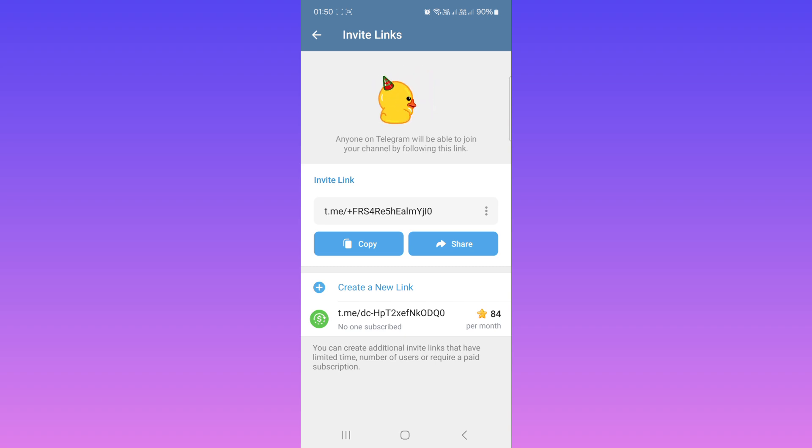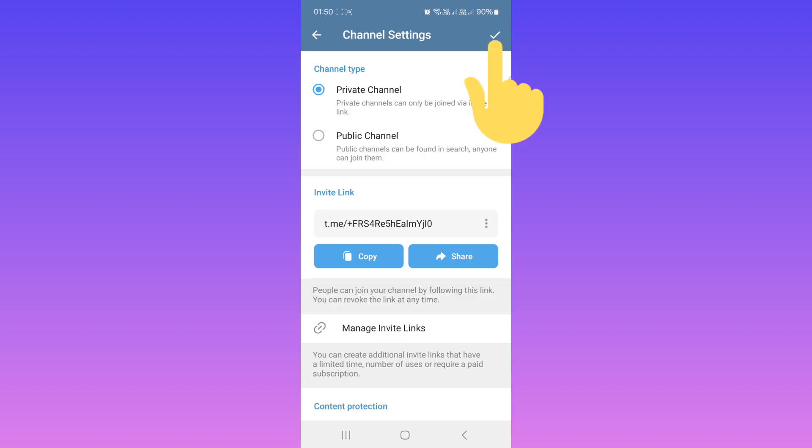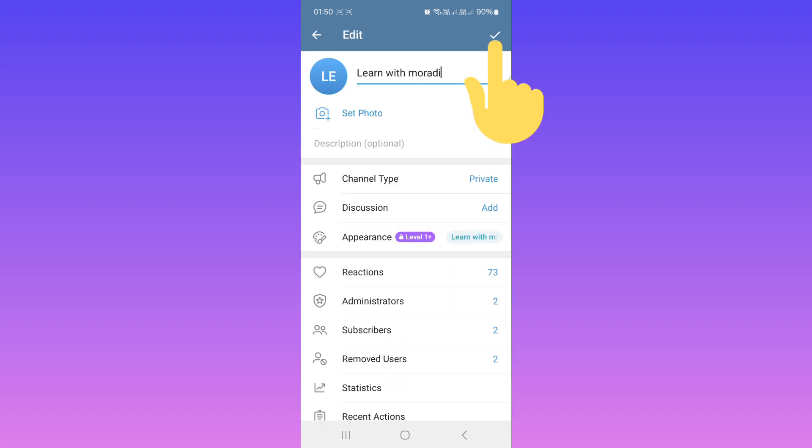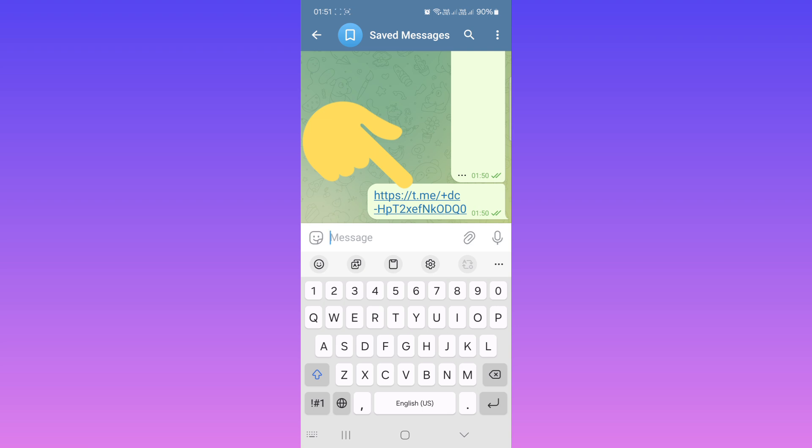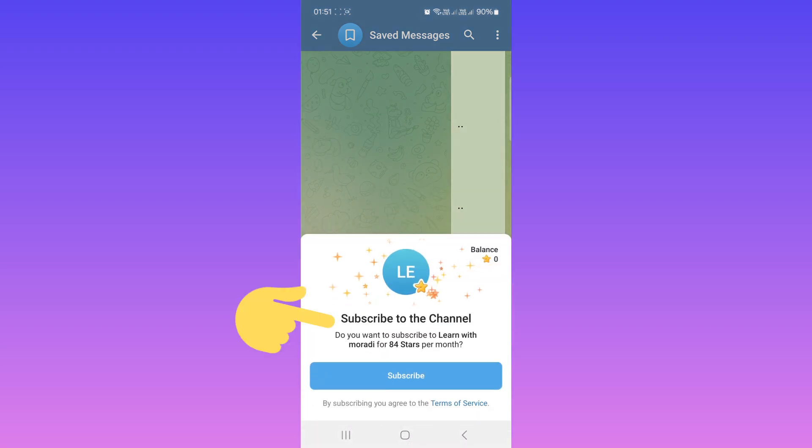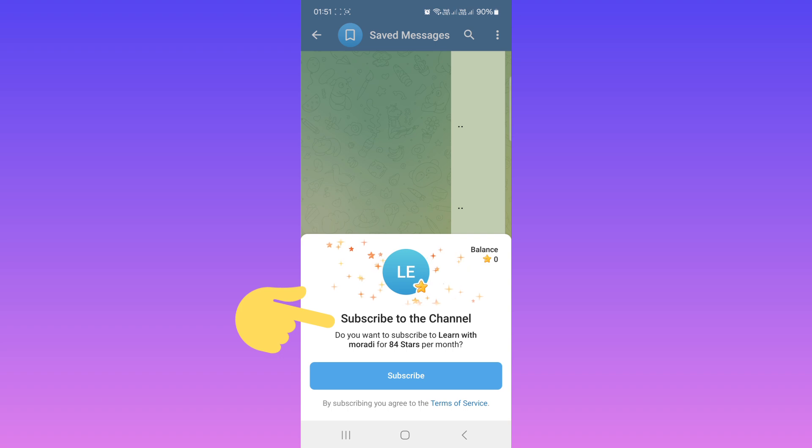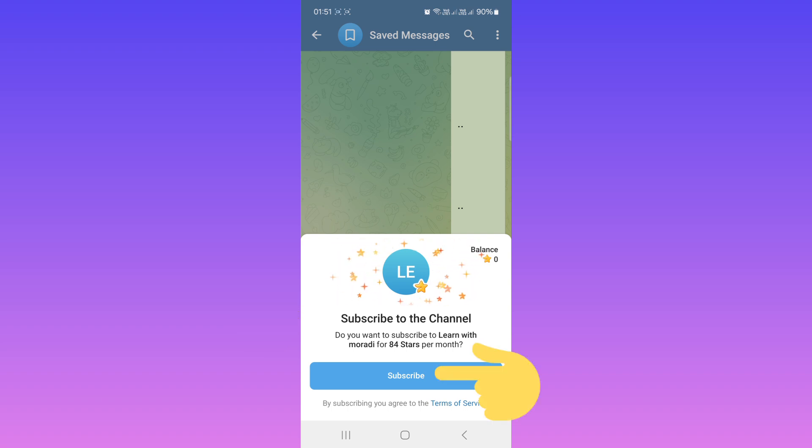This is my subscription link, and I'll send it to another person. If that person taps on this link to join my channel, they must pay 84 stars or one dollar. That person must tap on Subscribe and pay the stars to join my channel.